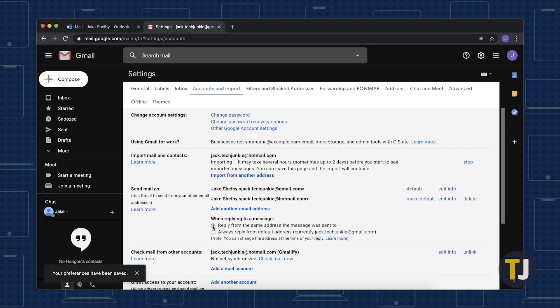You can also import most email addresses other than Hotmail or Outlook into Gmail using the same process, though you may have to import specific email server settings into Gmail for it to all run smoothly.